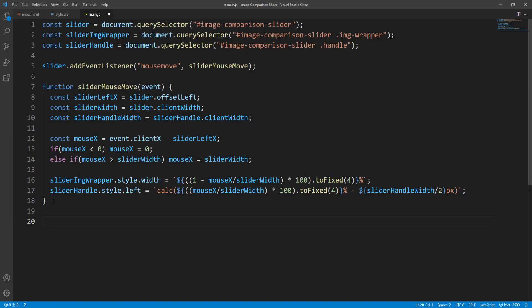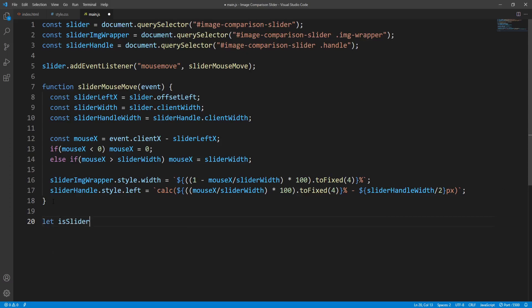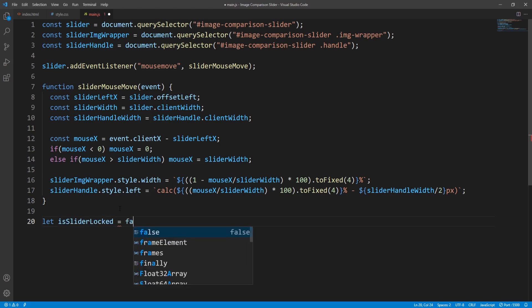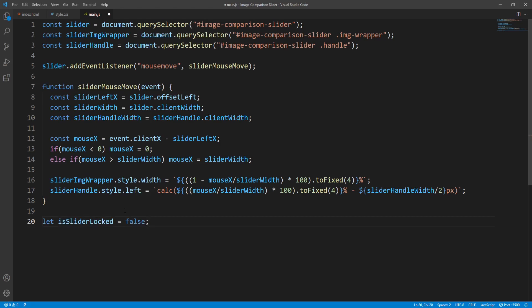First we'll need a variable holding the current state of the slider — 'isSliderLocked' is a reasonable name for this boolean variable. Initially the slider is not locked so its initial value will be false.